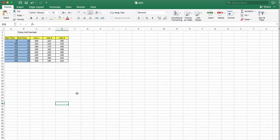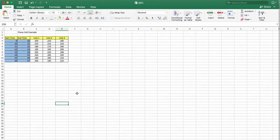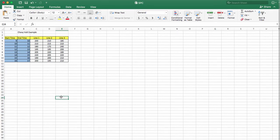Hi, I'm going to be explaining how to do a statistical process control chart. This is an example that I took in class, and I hope you can understand it better. If you weren't able to catch up with what I did in class, this might be a good review of the statistical process control chart.